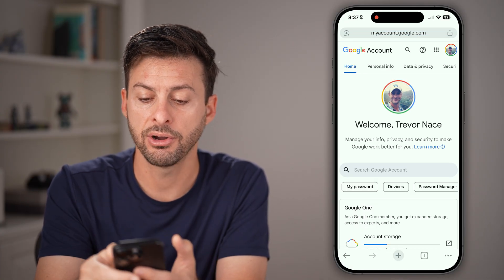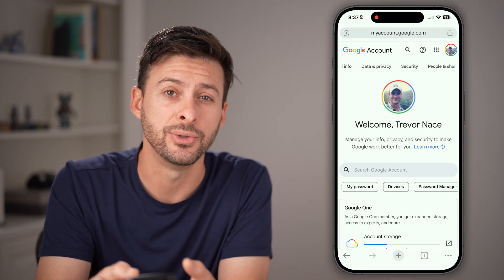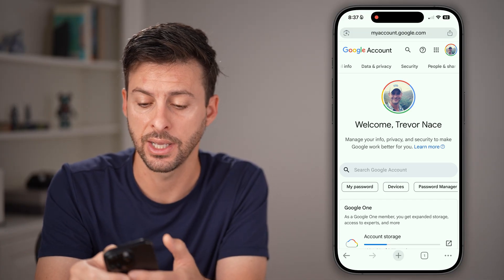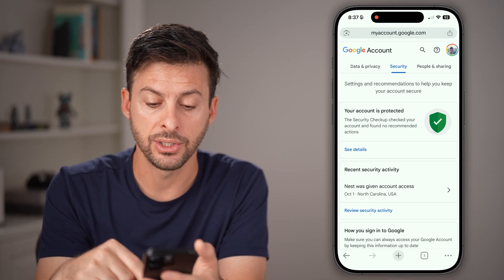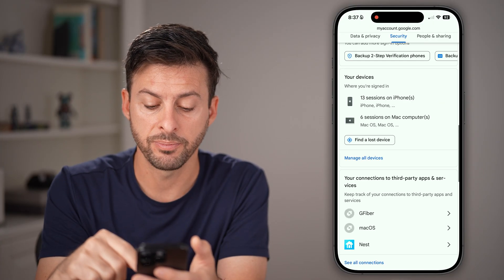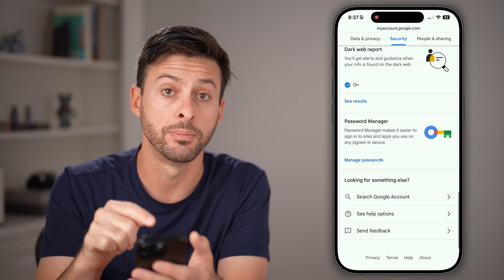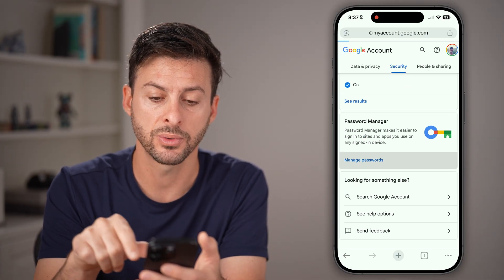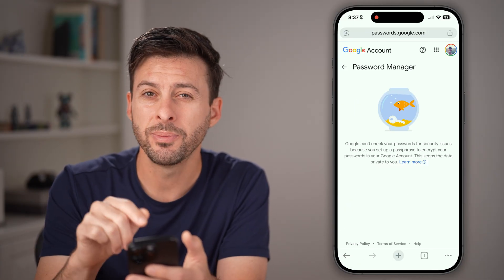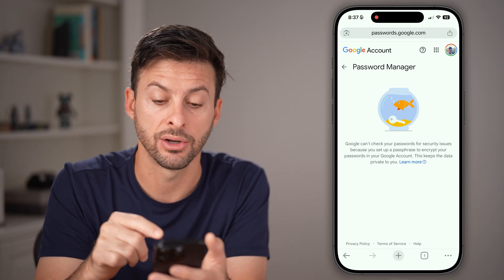At the very top, swipe over until you get to 'Security.' Then scroll down and towards the bottom you'll see the option that says 'Password Manager.' Just tap on 'Manage passwords' and you'll be able to see all the passwords saved in there.